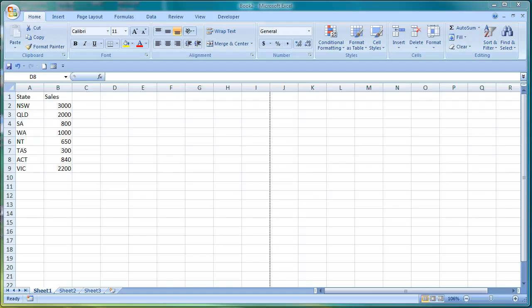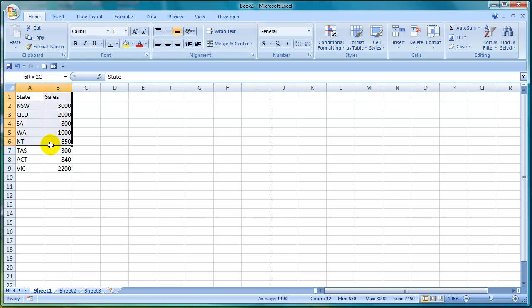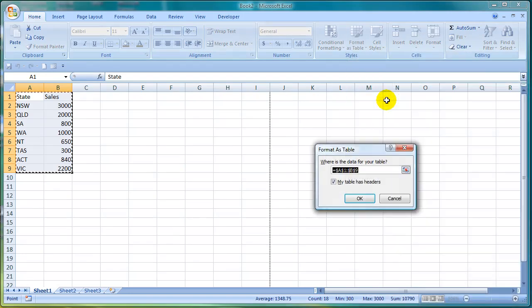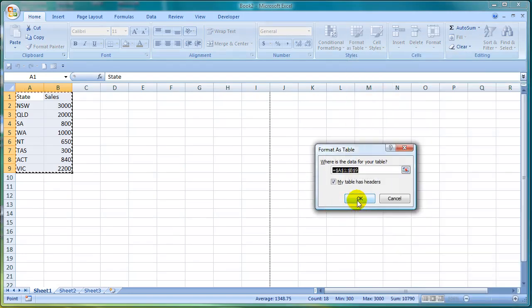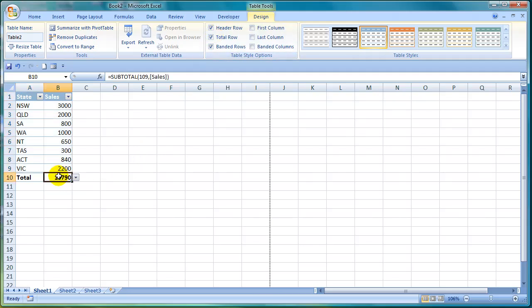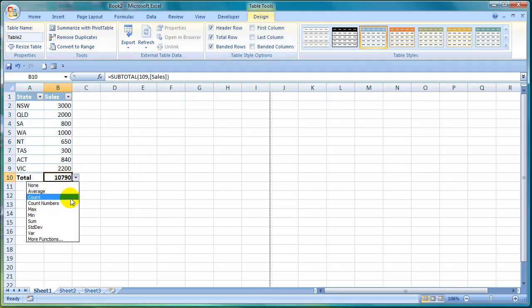The new tables feature enables you to create tables easily and pick a style format for the table. You don't even have to know how to calculate an average or total as you can now just add a total row to the table and then select the measure that you want from the drop down list in the bottom row.